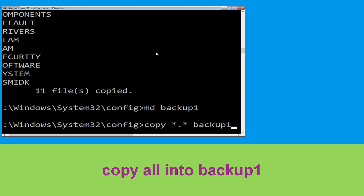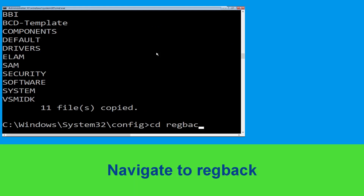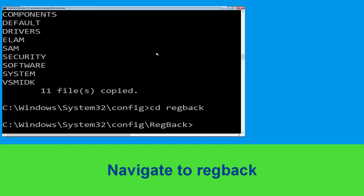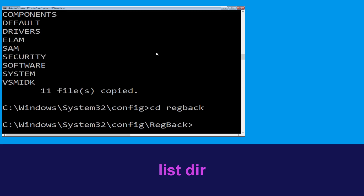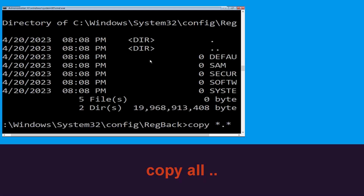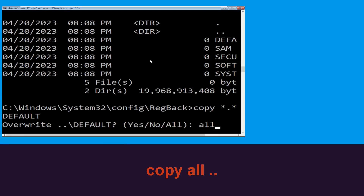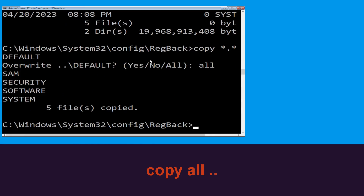Now execute this command carefully: type copy *.* backup1 then simply hit enter. Type CD regback then simply hit enter. Execute this command: type dir then simply hit enter. Type copy *.* . and hit enter, then type all and simply hit enter to execute the command.